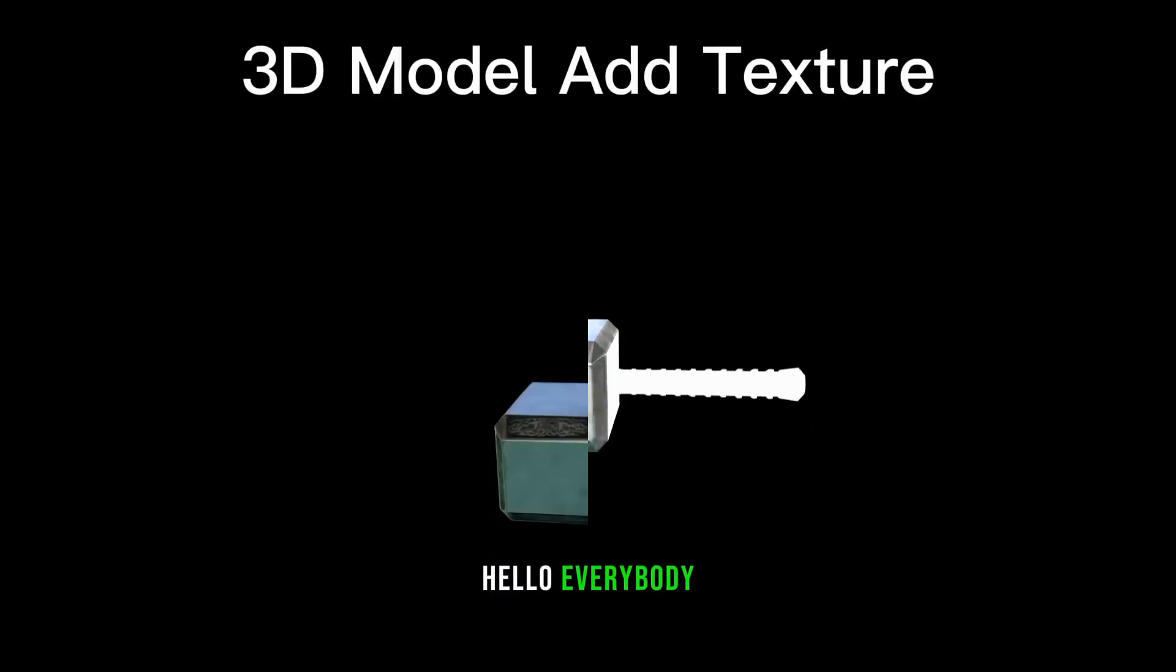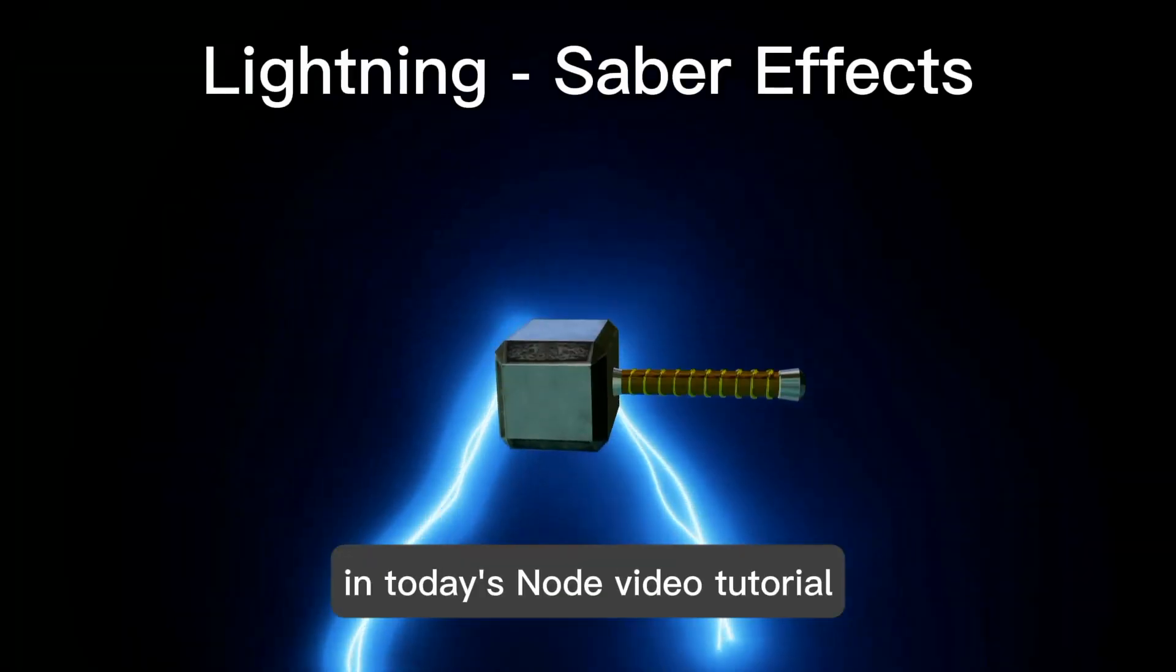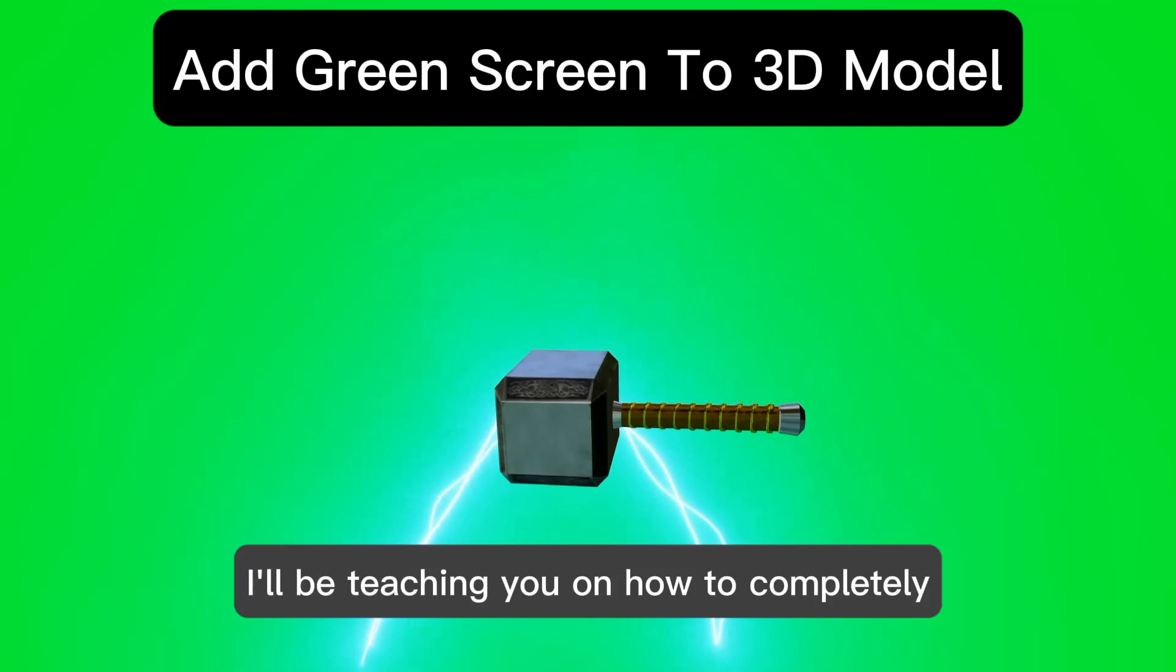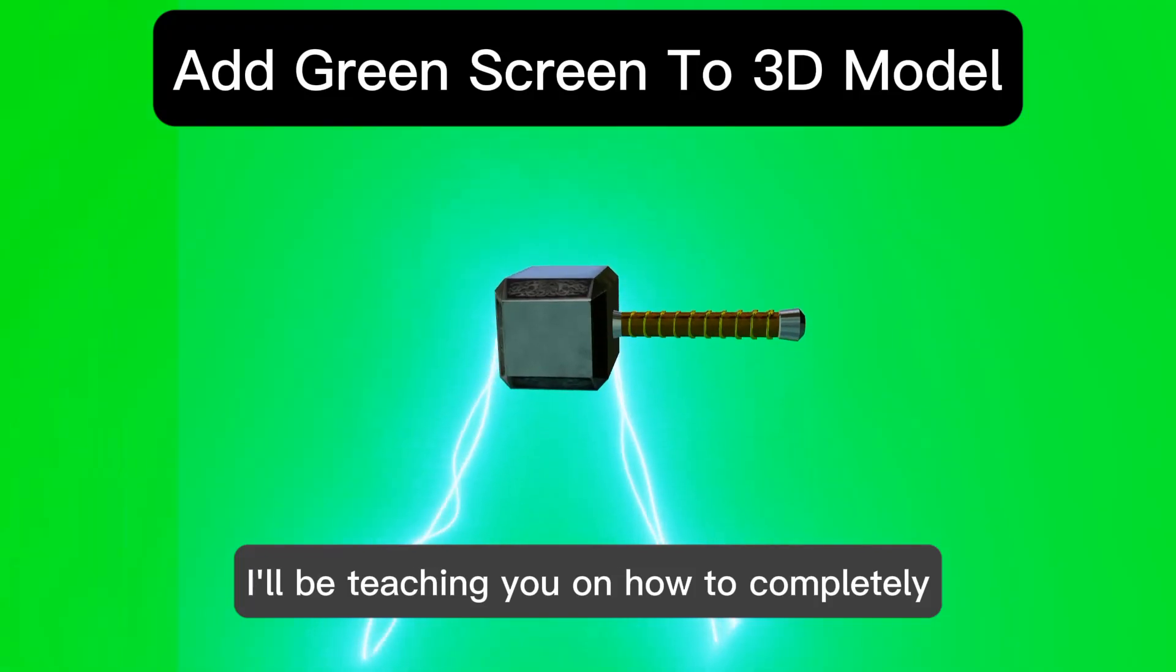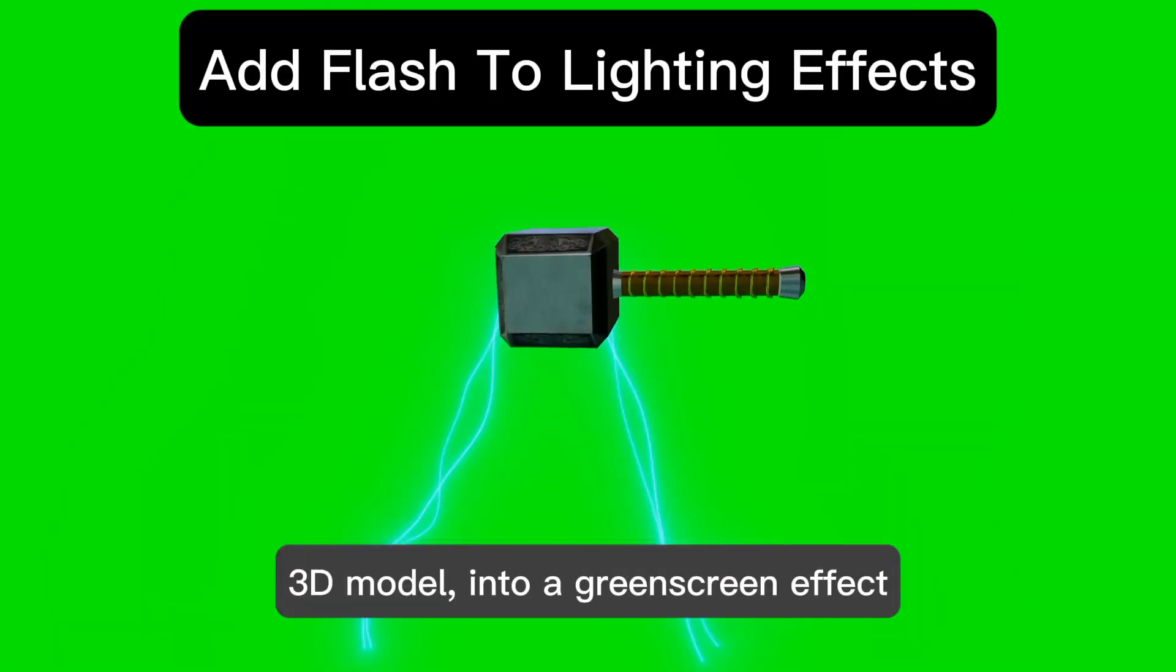Hello everybody. In today's Amuze Cline video tutorial, I'll be teaching you how to completely transform your 3D model into a green screen effect.